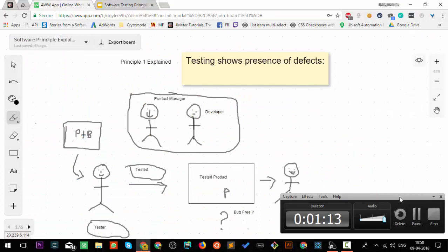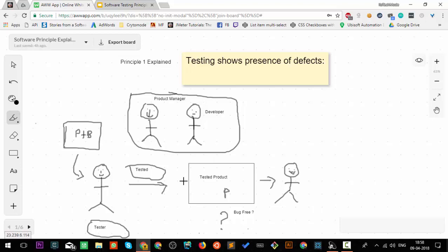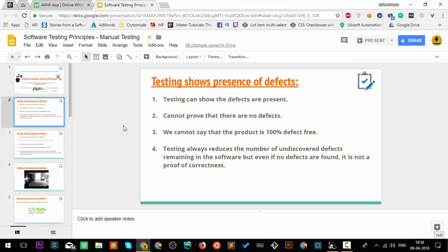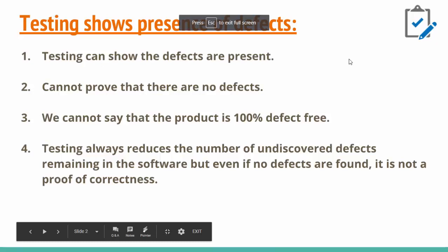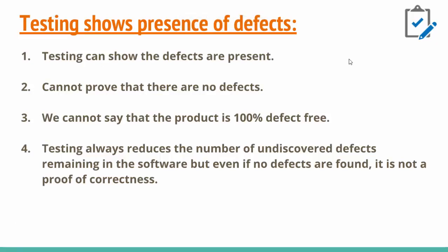This is principle one explained. We have a tester here who tested this product with some bugs. The principle says that testing can only show if defects are present, but we cannot say the product is 100% defect free. Testing can only get those bugs which are present when we try to test it, and it always reduces the number of undiscovered bugs.